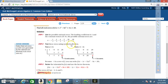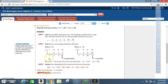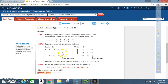Our first possible zero is 1. Using synthetic division with coefficients 1, −8, 11, 20: bring down 1; 1×1=1, −8+1=−7; 1×(−7)=−7, 11+(−7)=4; 1×4=4, 20+4=24. The remainder is 24, not zero, so 1 is not a zero. Now test −1 with the same coefficients.